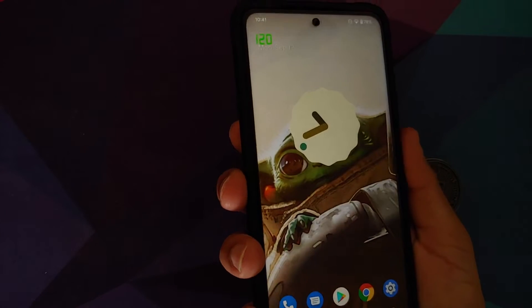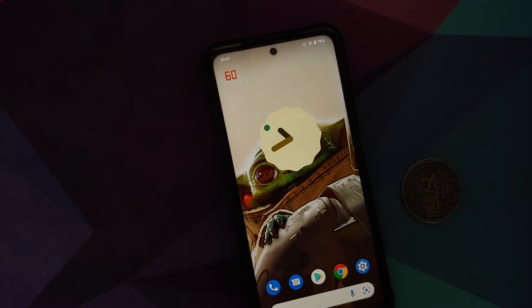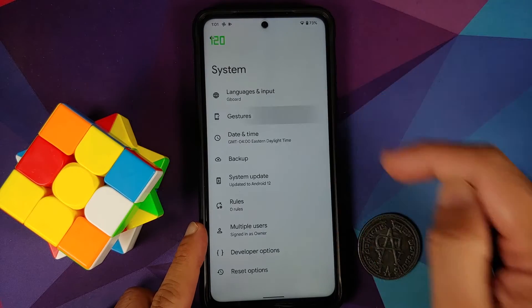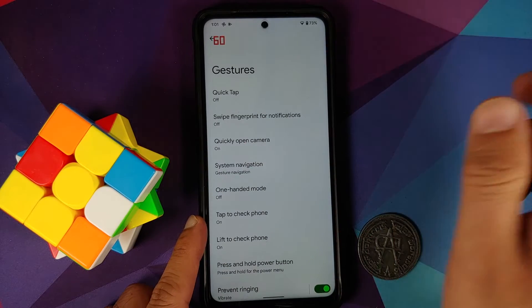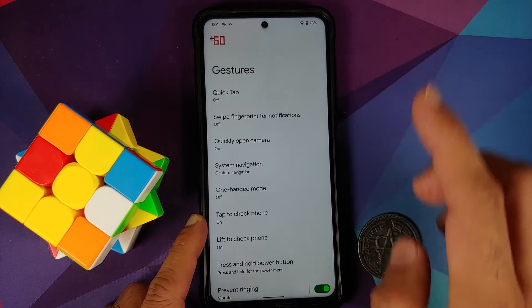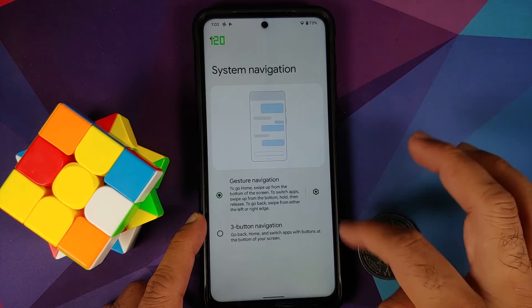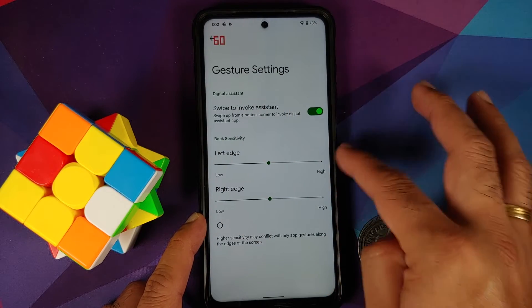On security, there is no face unlock — don't expect it. Fingerprint unlock is present and works super fast, but the only option is touch to unlock; there's no press-to-unlock customization. In system settings under gestures, quick tap or double tap on the back is broken, and swipe fingerprint for notifications is also broken.